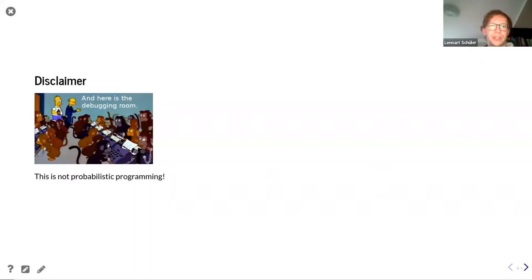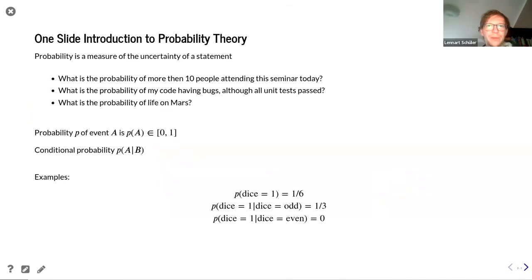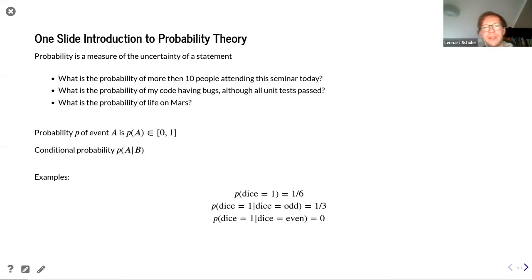The cool thing is I can send this file around later and you can actually run the examples I'm going to show you today. With that, I'm going to give you a very short introduction into probability theory — not a lot to cover. Basically, probability is the measure of the uncertainty of a statement.